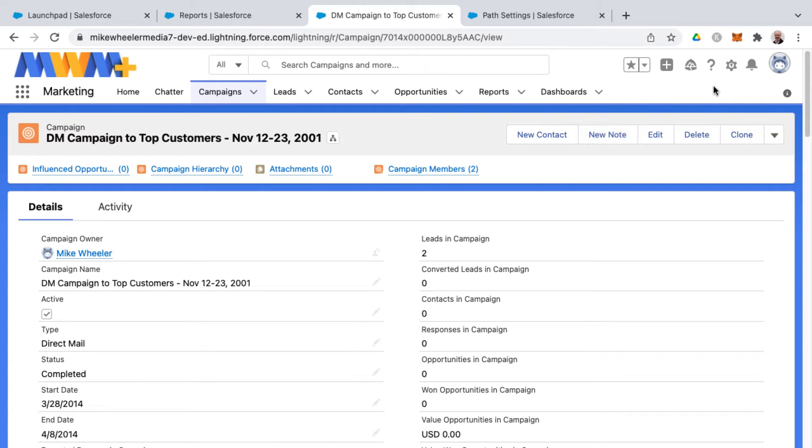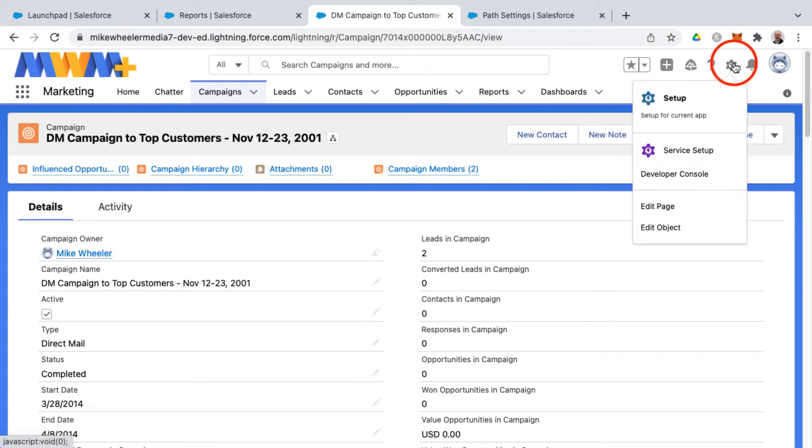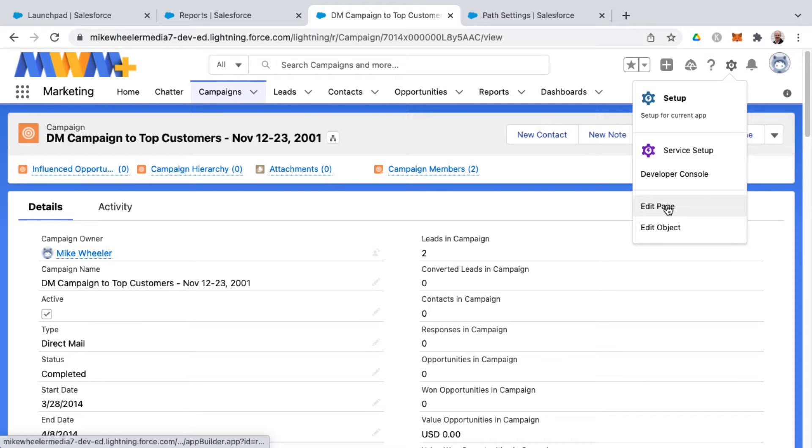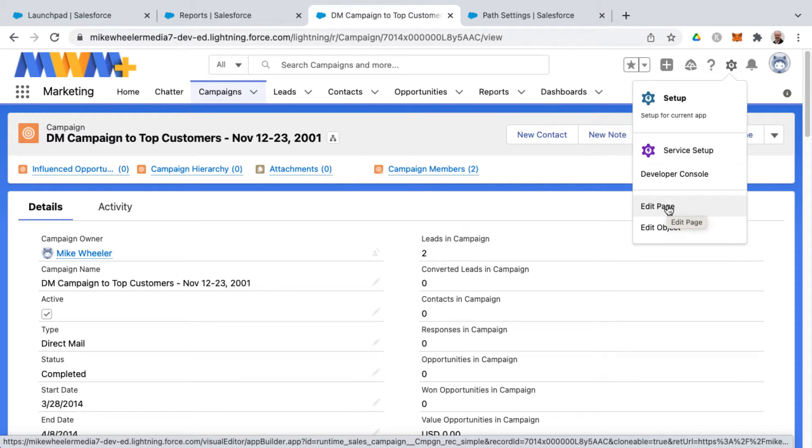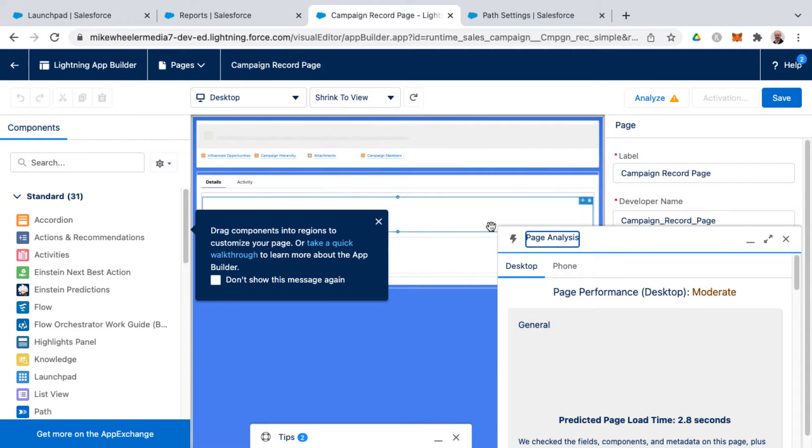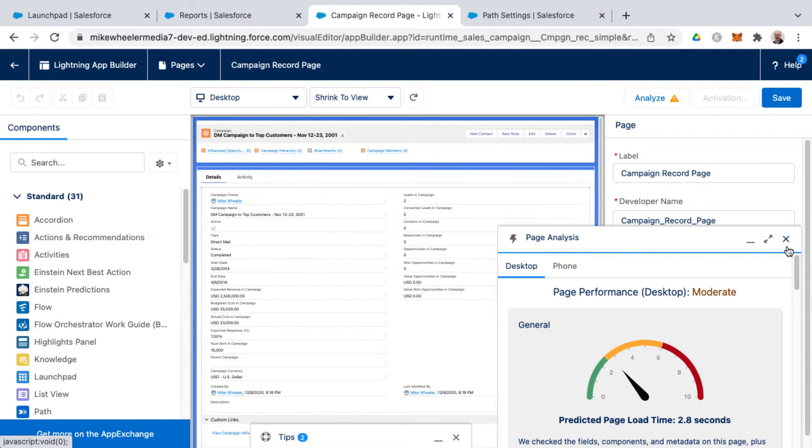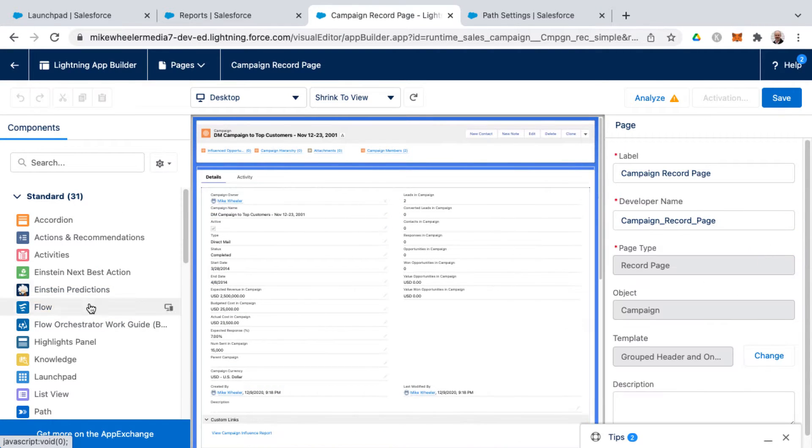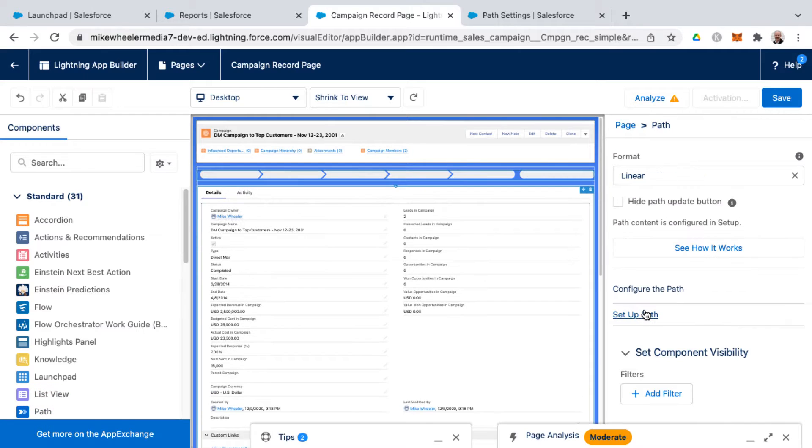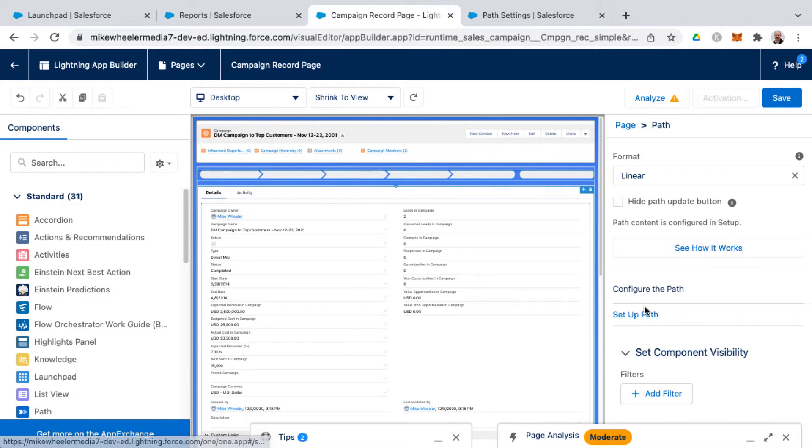Now you can't just simply click edit page and add a path to your page layout because we need to first enable paths in your org and then create a path. So what happens if you try to add a path before it's been created, you will have this prompt to set up a path. We don't have a path to choose from here.